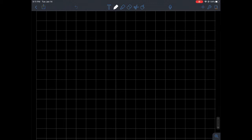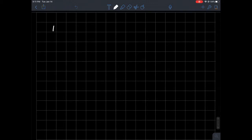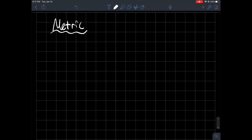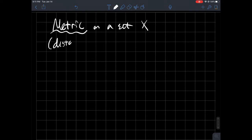This is a short video about what a metric is. So what is a metric on a set X? A metric is essentially a distance — it's a way to measure how far apart two elements in a particular set are.